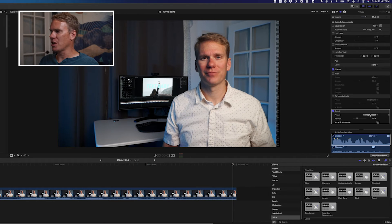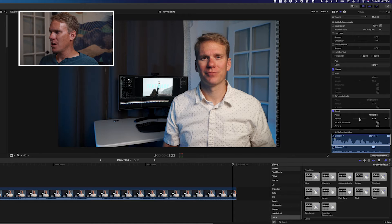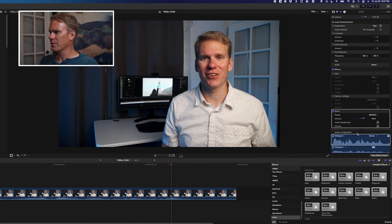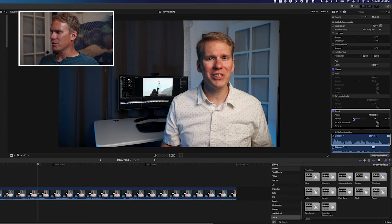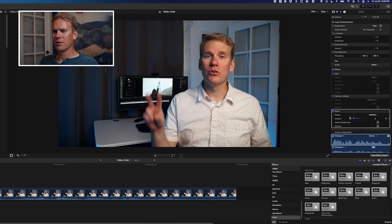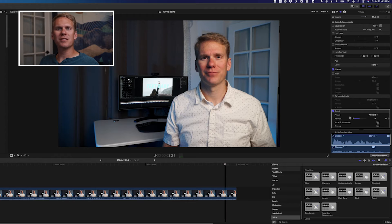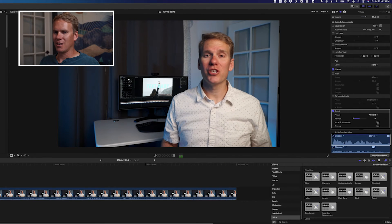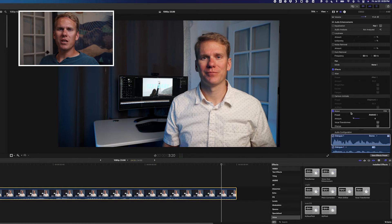Each of these has parameters you can change. Average Robot is kind of boring — let's tweak it. Change the type to Android and increase the amount. You can also drag the amount slider way down and sound like a character from Star Wars — like Princess Leia dressed as a bounty hunter with a thermal detonator. So if you need a quick drag-and-drop change to your pitch, these effects are for you.